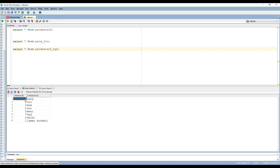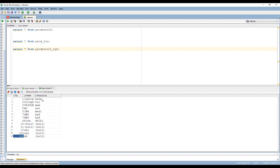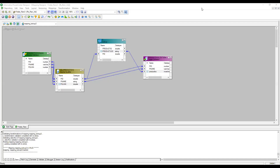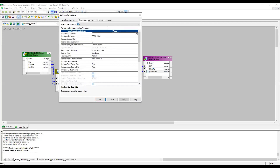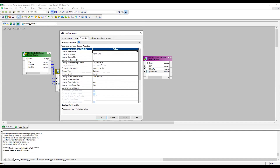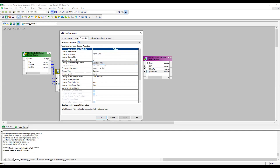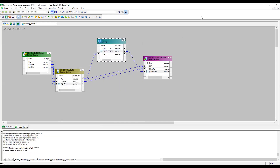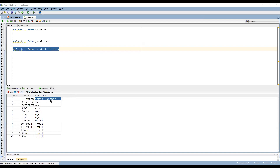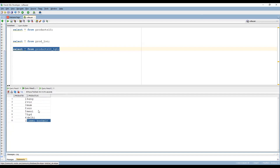Notice that product ID 1 appears twice in the lookup table. When comparing, it should return 'Bangalore' but it also has a second entry. The result depended on 'Lookup Policy on Multiple Match', which was set to 'Use Any Value' — so sometimes you'd get Bangalore and sometimes Jammu Kashmir. I changed it to 'Use Last Value' and re-ran the session. Now Jammu Kashmir appears — confirming it's the last value. The four options are: use any value, use first value, use last value, or fail/reject the record.